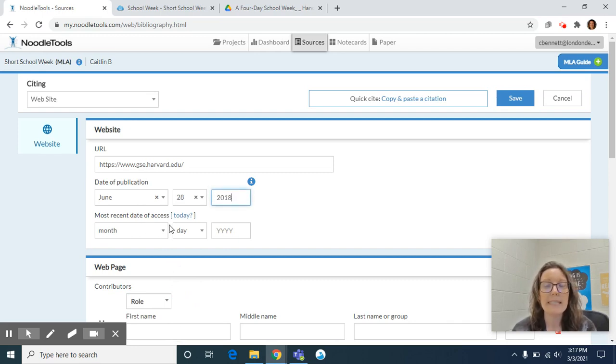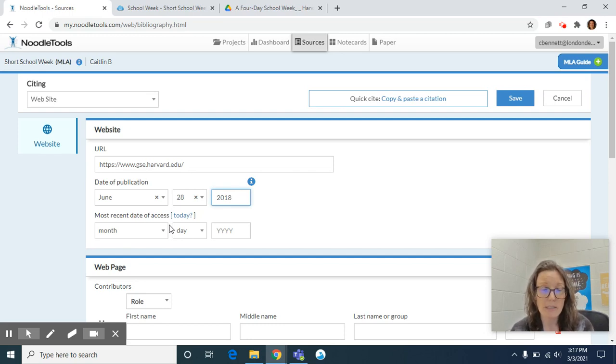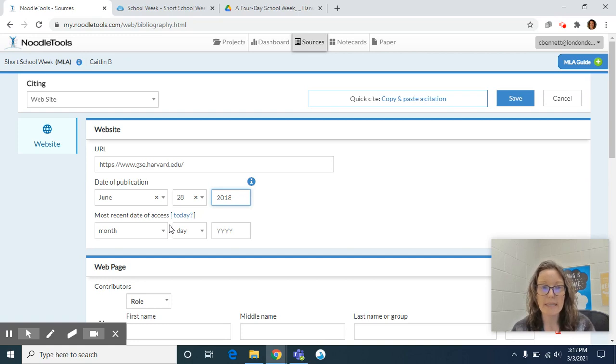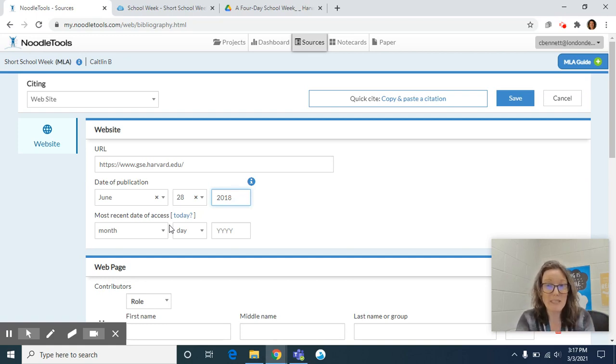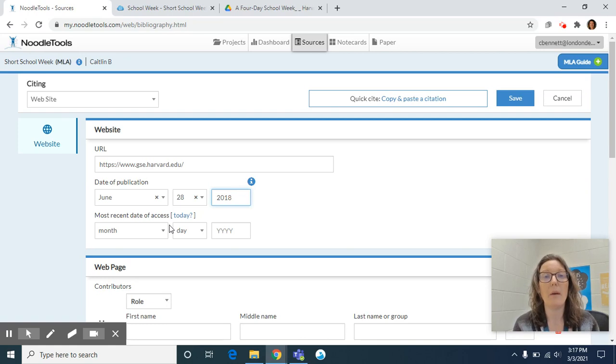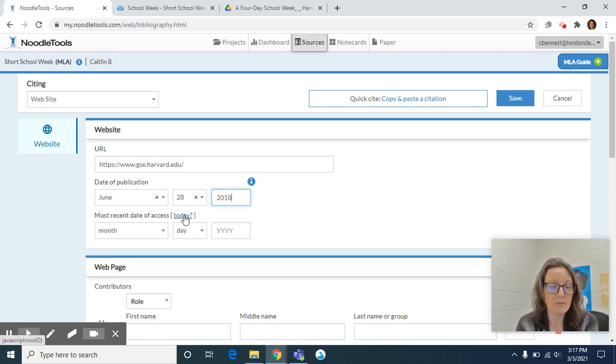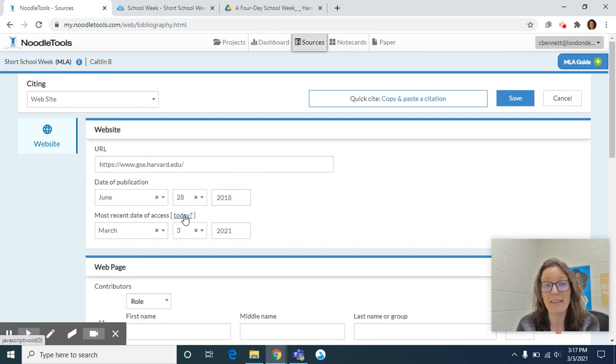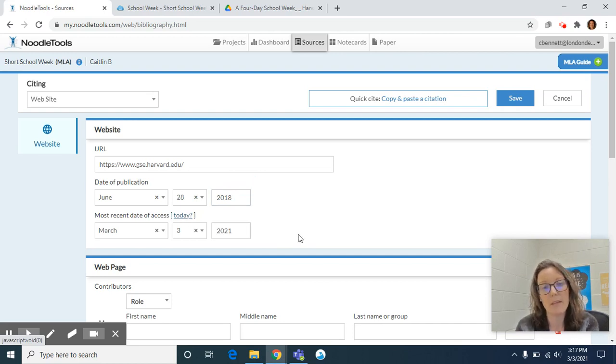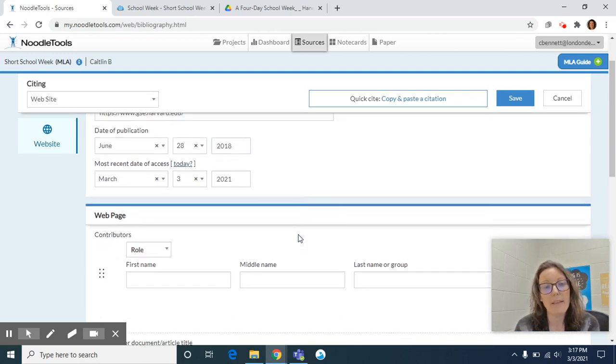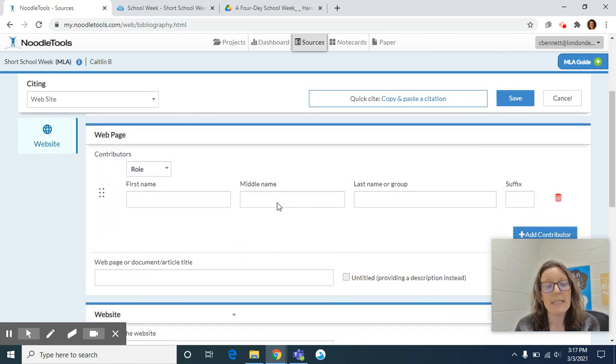Most recent date of access. A lot of kids get confused on this, but really don't overthink it. It's the date that you most recently accessed the website. And so that would actually be for me, it's today. That's the day that I'm on here most recently. So you can actually click on that today link and it will auto fill for you.